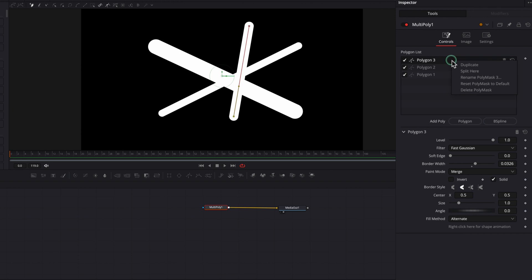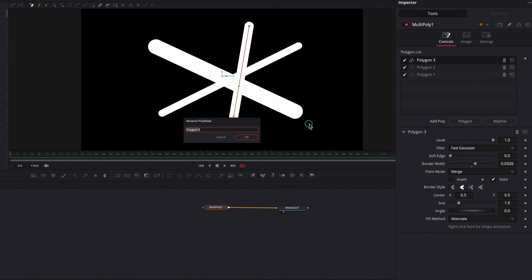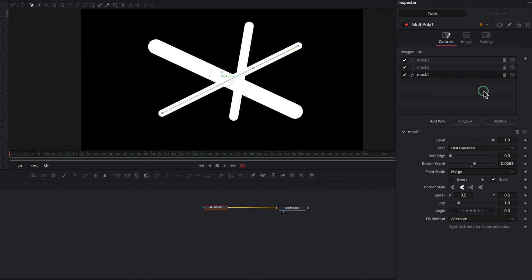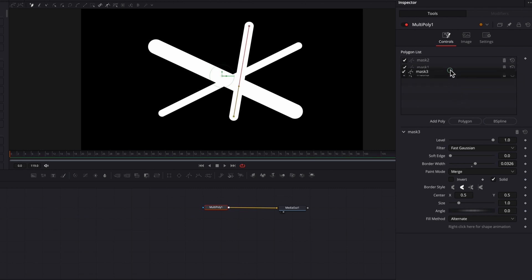Another thing we can do is right-click and in the menu select rename. This will allow you to change the name of that particular mask. I'm going to quickly do this for all three masks. One thing you'll notice is that the oldest mask is by default sitting at the bottom of the list while the newest mask is at the top. But you can simply drag a node to anywhere in the list. The reason this matters is that certain operations are affected by the order of the nodes — particularly the paint mode setting.